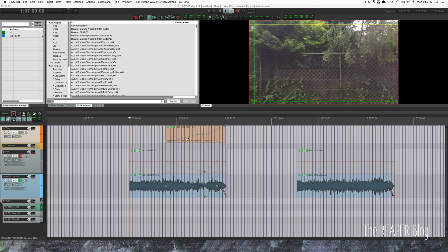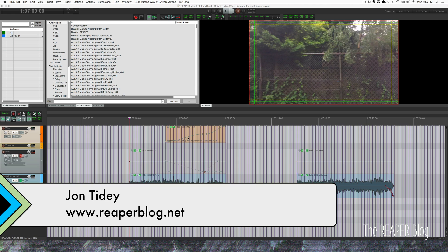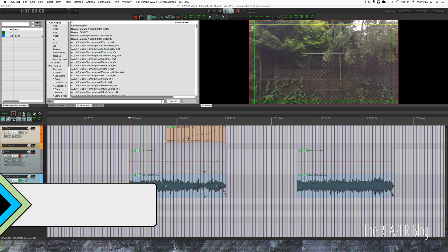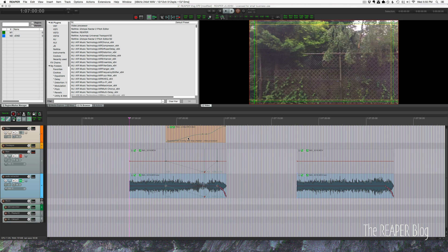Hey guys, welcome to another Reaper Blog tutorial. Today we're doing some video editing — this is a section of my latest vlog episode 2. Some people were asking how I did the intro sequence, so let's have a look and then I'll explain how I did it.